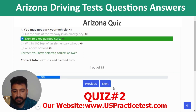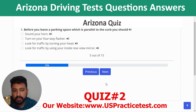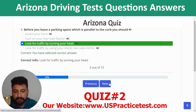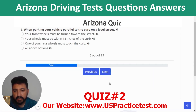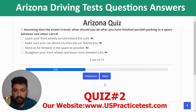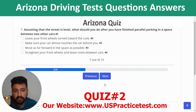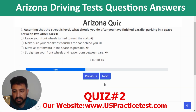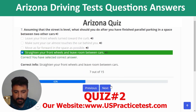Question 5: Before leaving a parking space parallel to the curb, you should look for traffic by turning your head. Question 6: When parking your vehicle parallel to the curb on a level street, your wheels must be within 18 inches of the curb. Question 7: After finishing parallel parking in a space between two other cars, you should straighten your front wheels and leave room between cars.